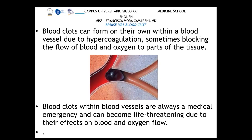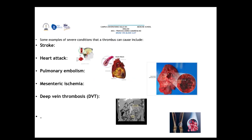Because of the effects on blood and oxygen flow, clots can affect the brain causing stroke, the heart causing a heart attack, the lungs causing pulmonary embolism, and the stomach causing mesenteric ischemia. We must also consider deep vein thrombosis, which is also very common.